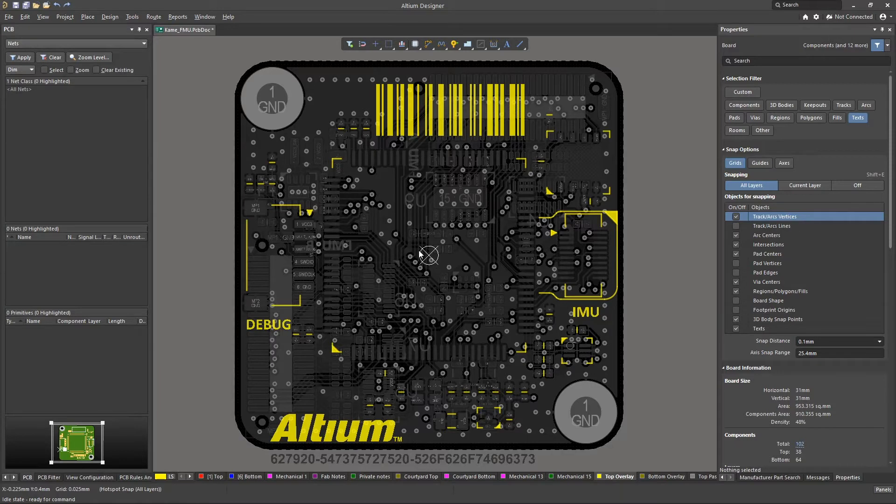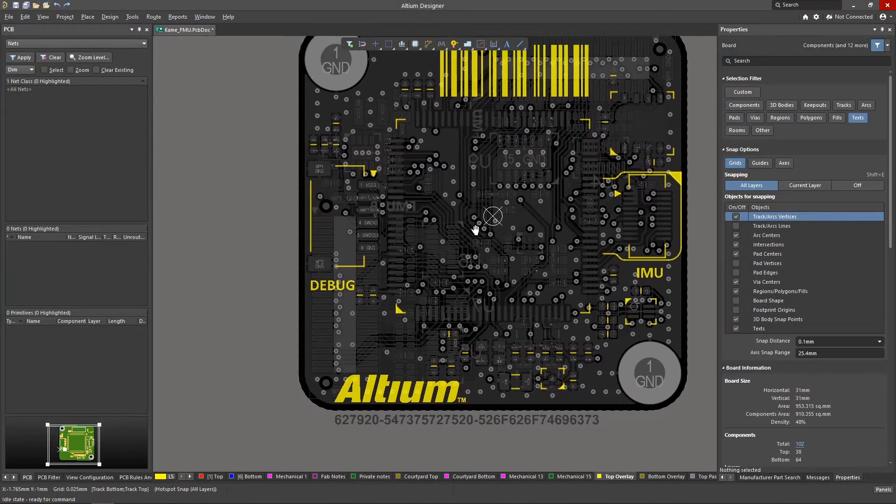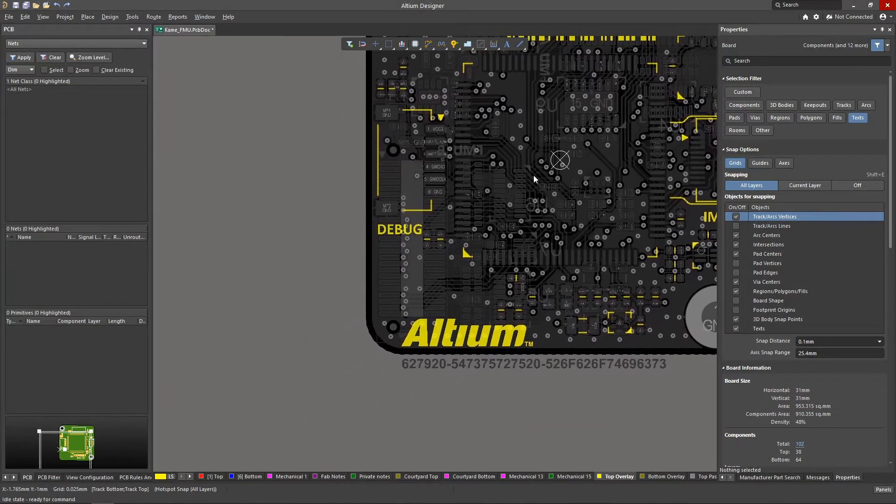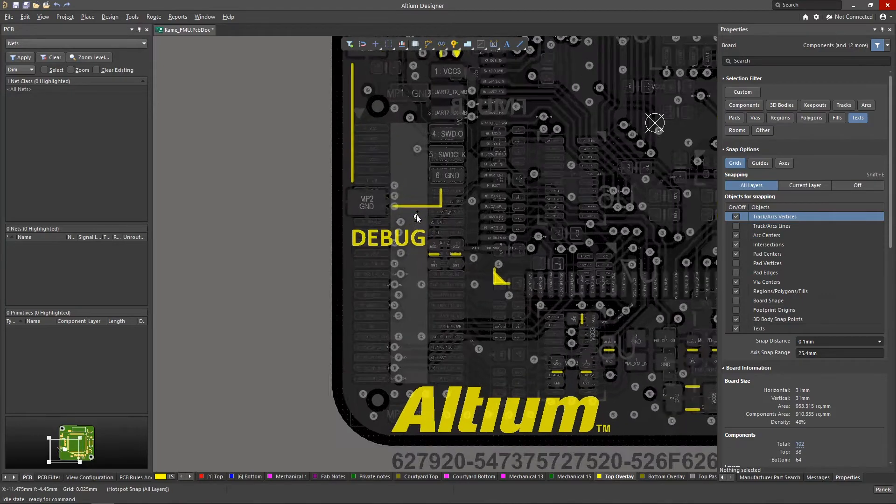Regarding the dimensions of the silkscreen primitives, it is important to not use lines that are thinner than what the manufacturer can handle.